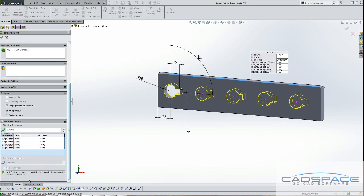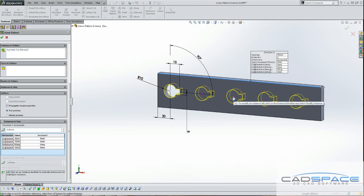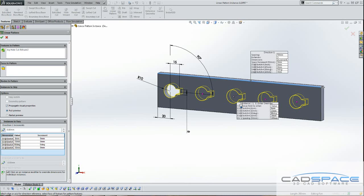Alright, and click on instance to be modified. So I'm going to modify this instance here. So what you do is you left click on it and tell it you want to modify that instance.